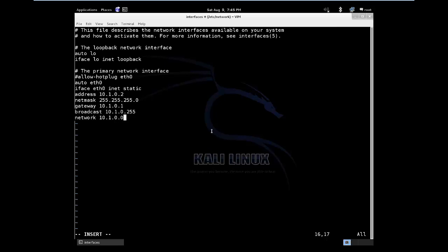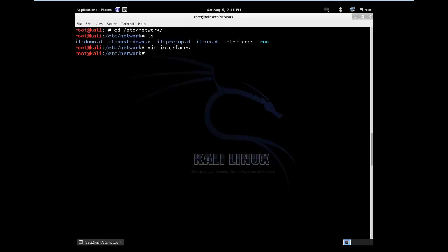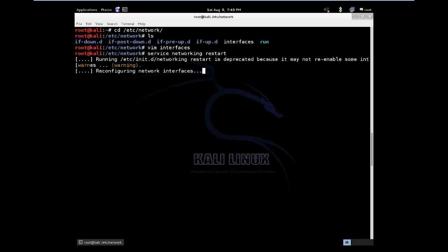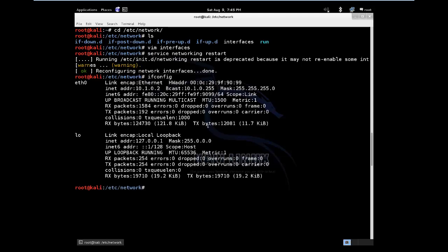One other thing before I forget, always make sure you restart networking after you've done these configurations for them to be active. So I will escape this, I will save the file, write quit. And I will do service networking restart. So it's going to reconfigure my network interface. And if you do ifconfig right now, you will see this is the network address which we just set to our computer. So we are done with that. Let's hop over to the next computer.